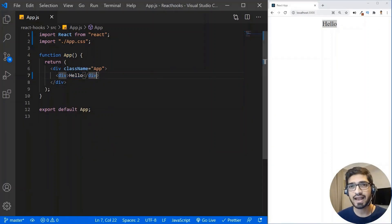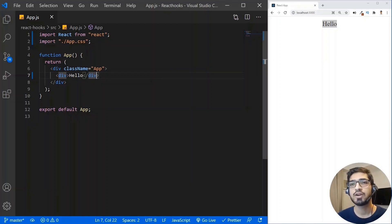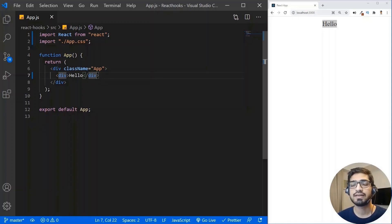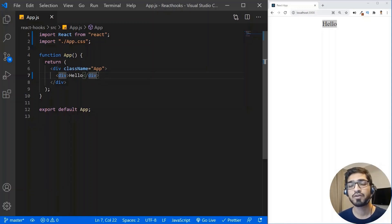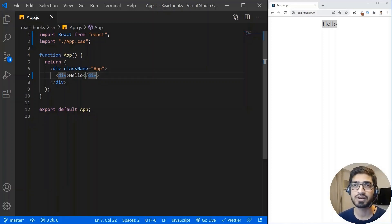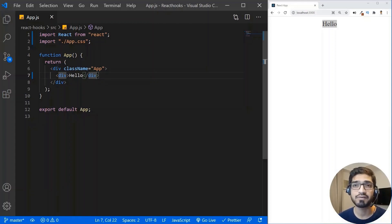React hooks are special functions which you can hook into React features. Previously we used to create class components in order to use state, but with the help of the useState React hook we can actually use state in our function component without converting it into a class component — and that's the beauty and power of React hooks.